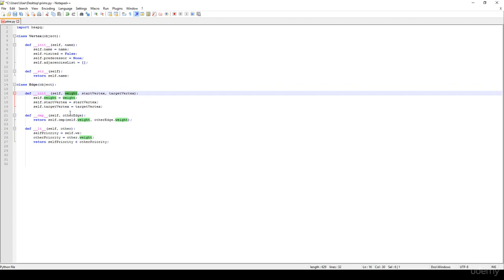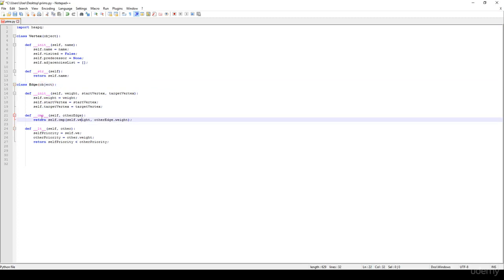And of course, we have to define that we would like to make sure that the minimum edge is going to be the edge with the minimum weight. So that's why we have to override this comparator. Thanks for watching.